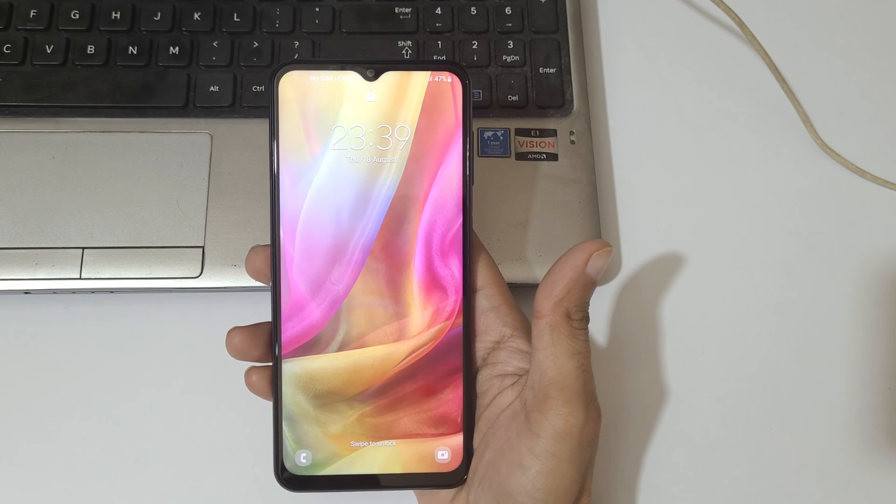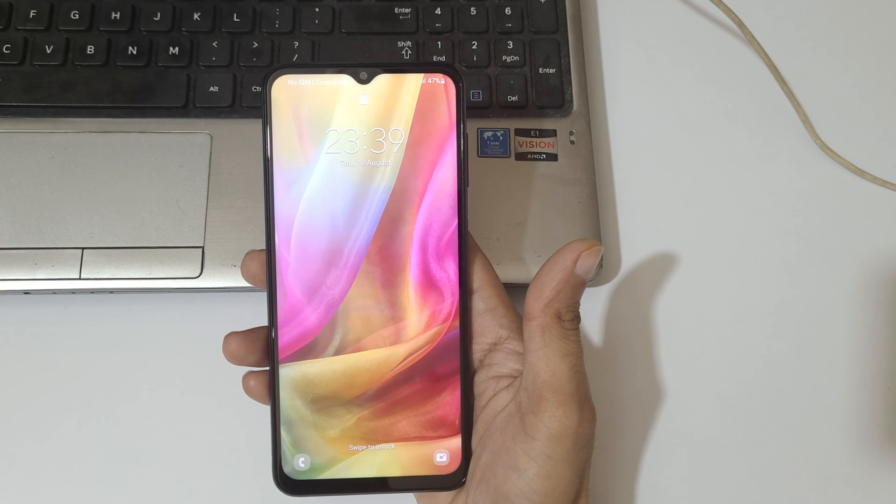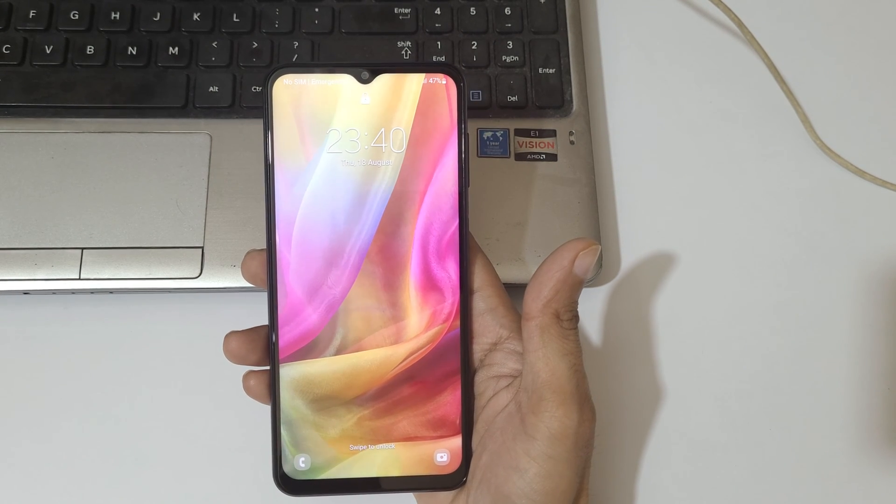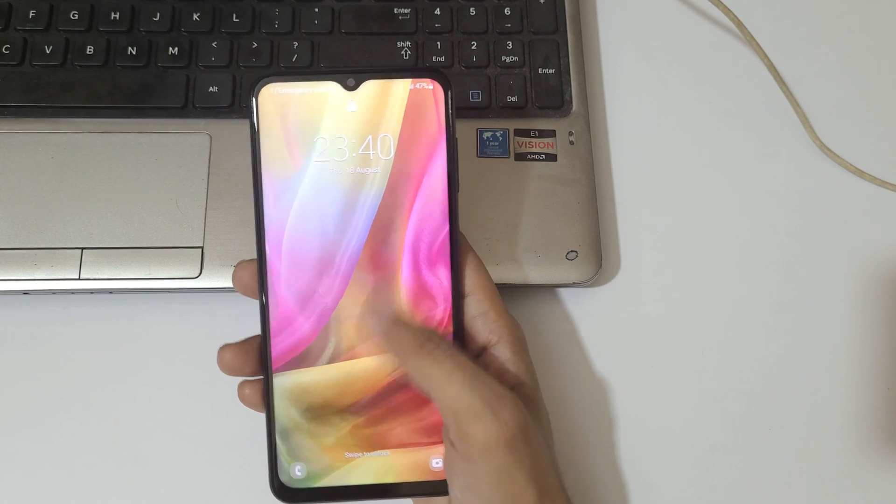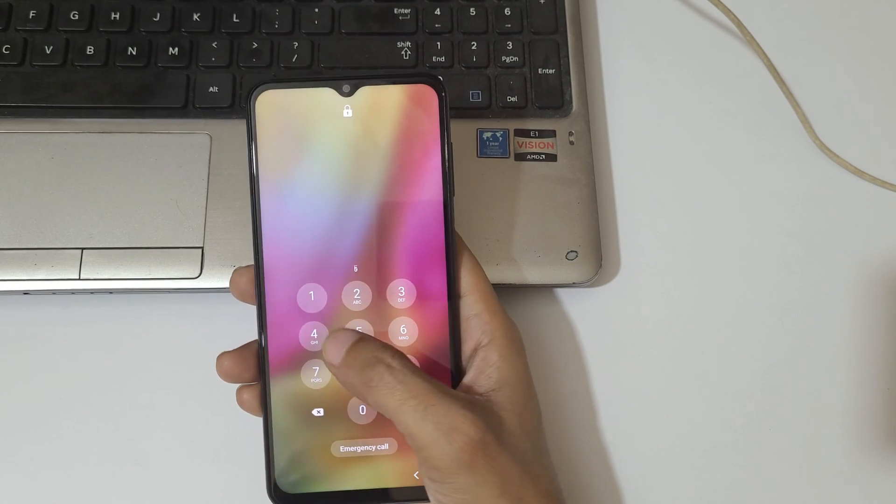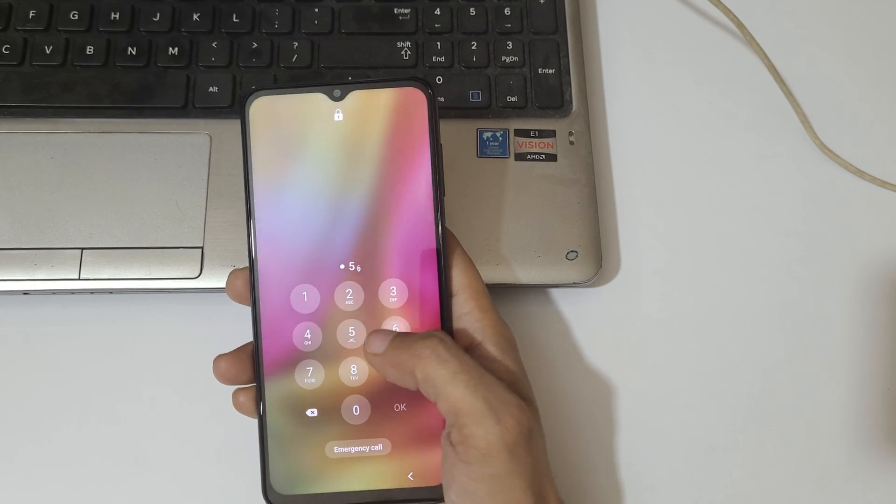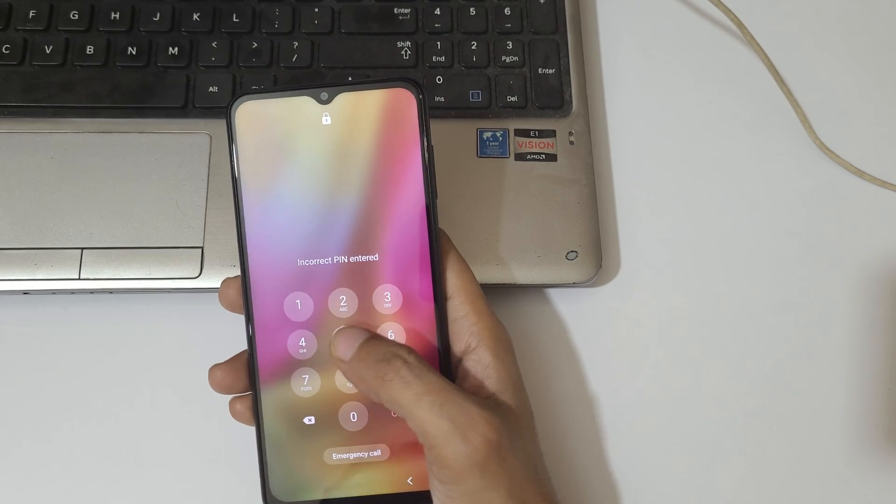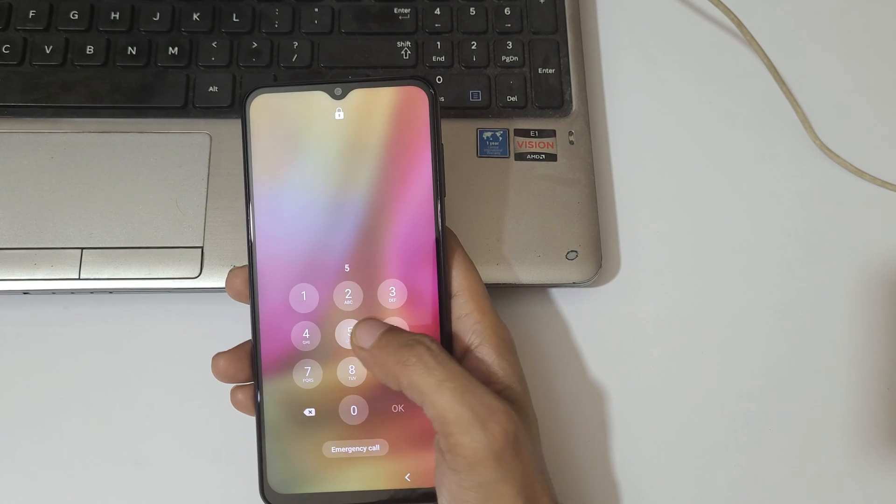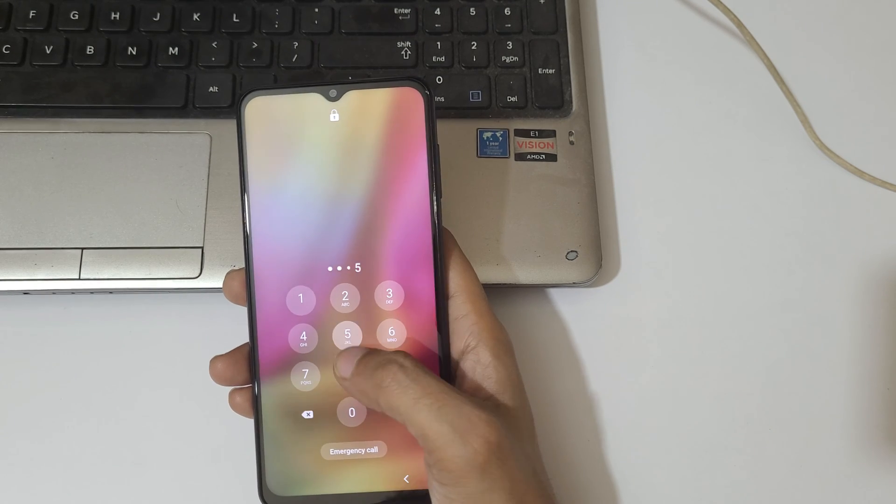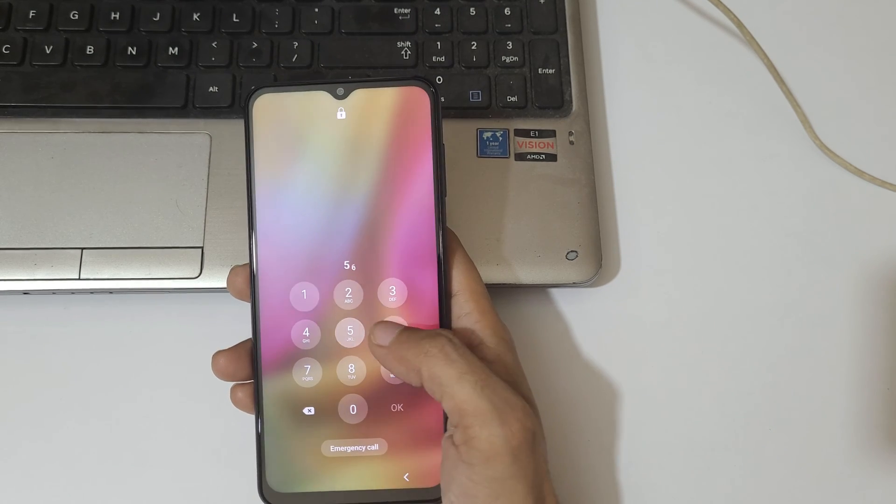Hey guys welcome to my channel and in this video I'm going to show you how to hard reset Samsung Galaxy F13 smartphone. This is helpful for those who have forgot their password as you can see.